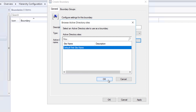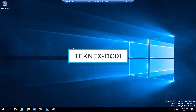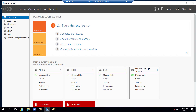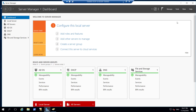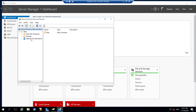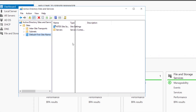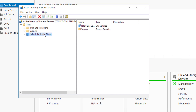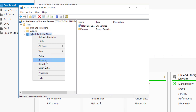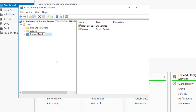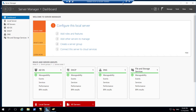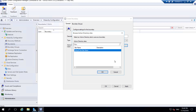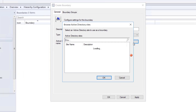First let's go to our domain controller and rename our Active Directory site. I'm on technext-dc01. Open Server Manager, click Tools, and go to Active Directory Sites and Services. Expand Sites and you'll see Default-First-Site-Name. Right-click it and rename it to technext-main-site. Note you cannot leave any spaces in the site name.